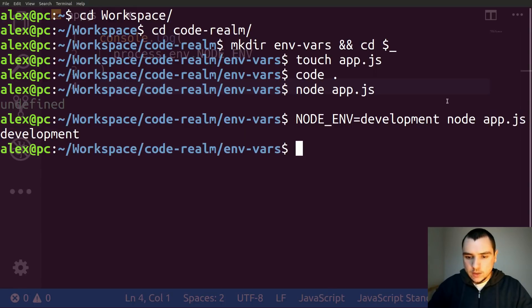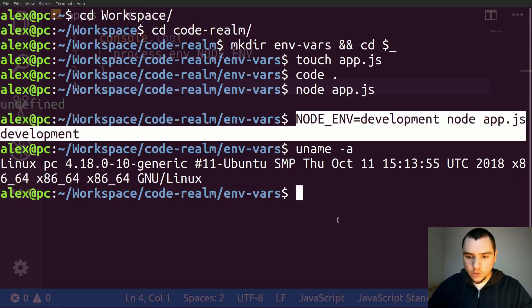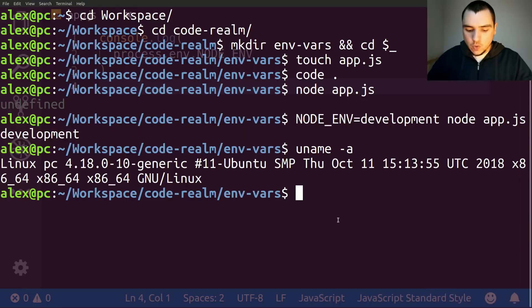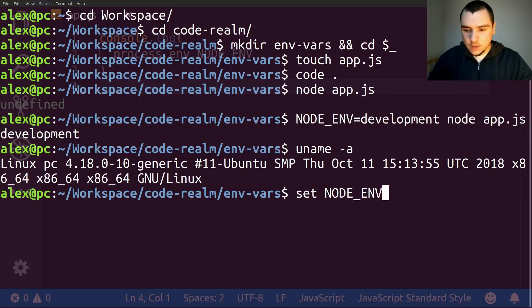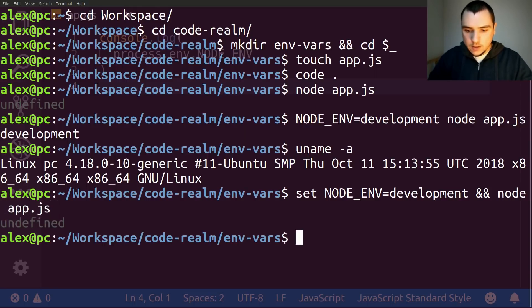Now this will differ between operating systems. This works for me because I'm running on Ubuntu 18.10, but the same command on macOS should also work for you. For Windows it's a bit different — if you want to set an environment variable and pass it to Node.js from Windows, you could use the following syntax using the 'set' keyword: set node_environment=development and call node app.js.